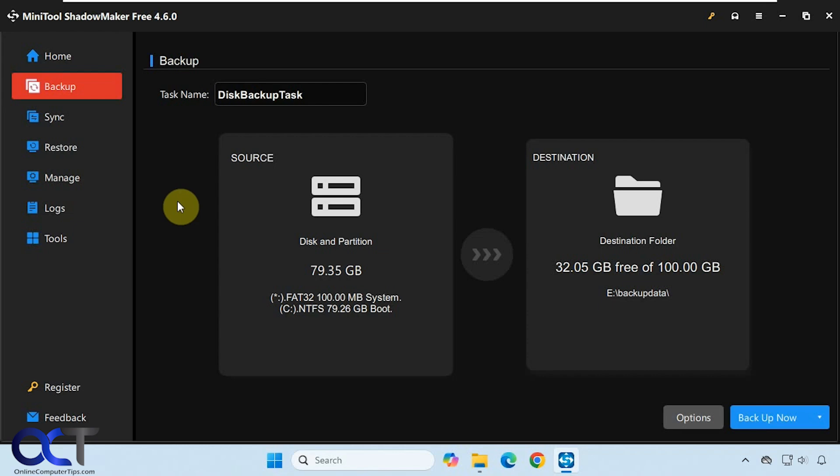There are plenty of tools to do so, but you could try out this MiniTool ShadowMaker free if you want something that's easy and free to use.